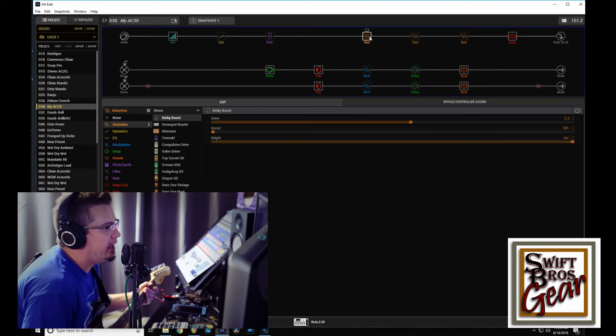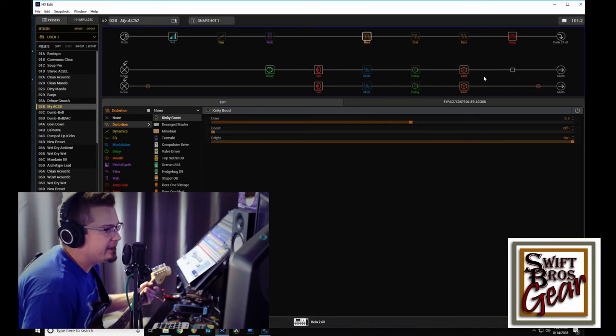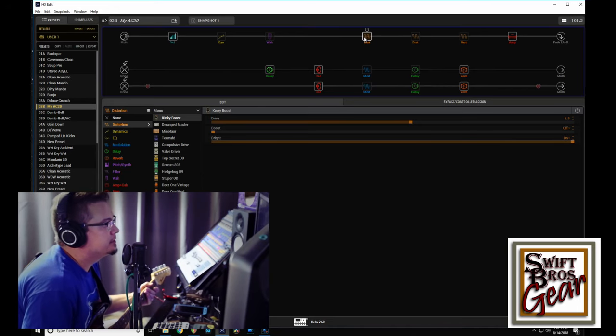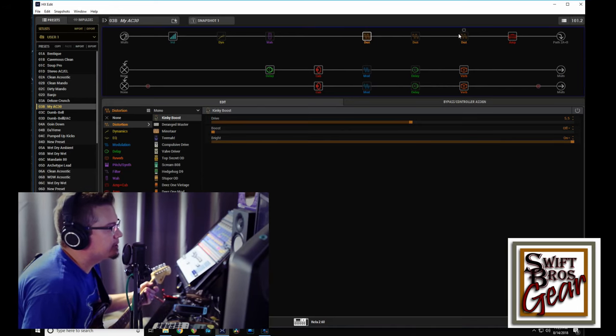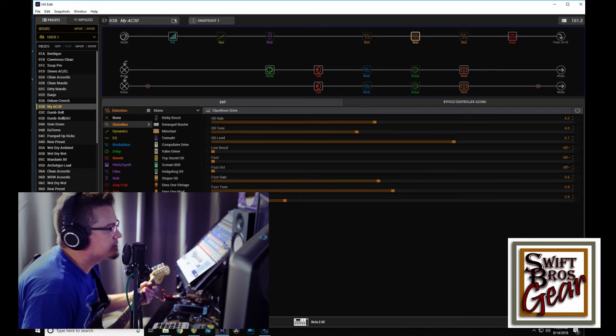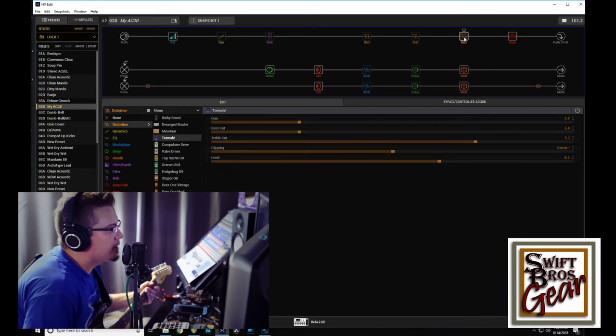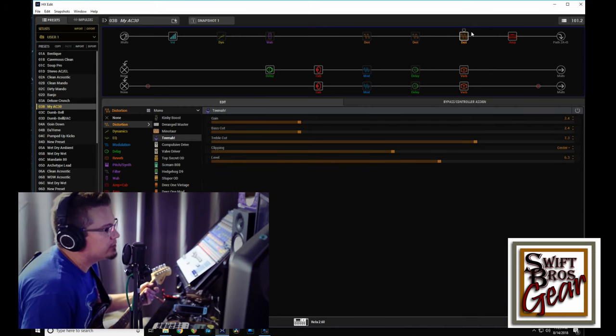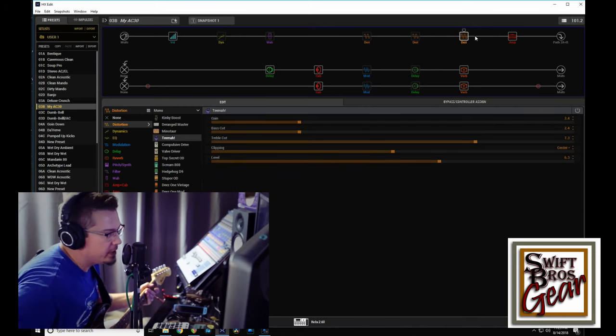So what I've done in front of this is I've stacked three drives that I think sound good together: a Kinky Boost with the bright switch on, a Clawthorn—just the overdrive section, the fuzz turned off—and a Timmy.